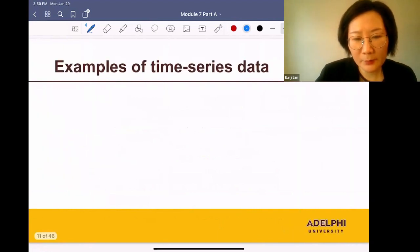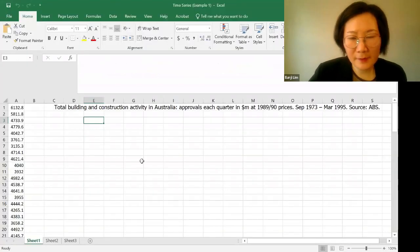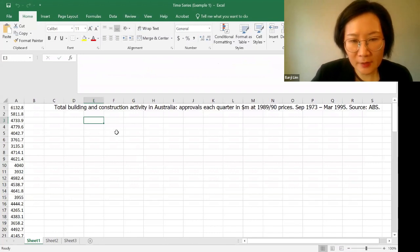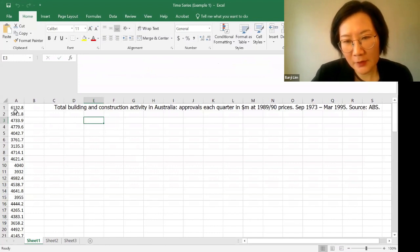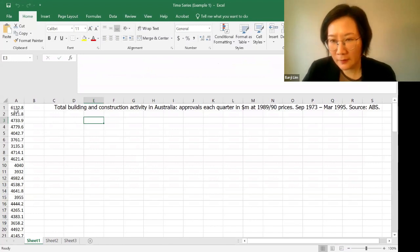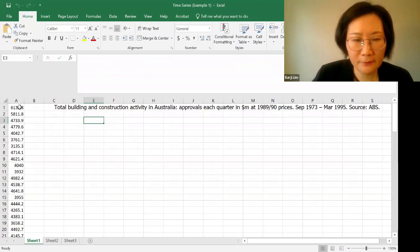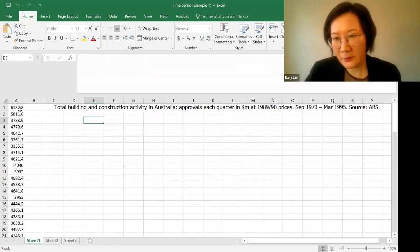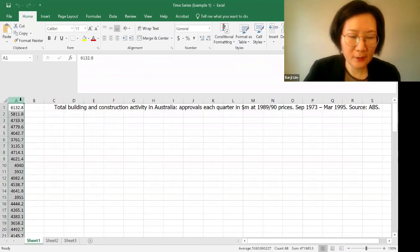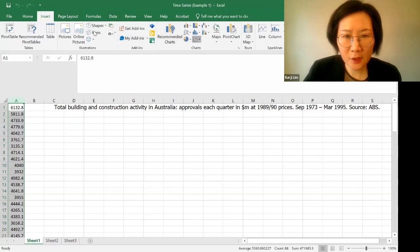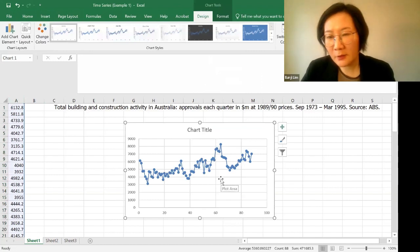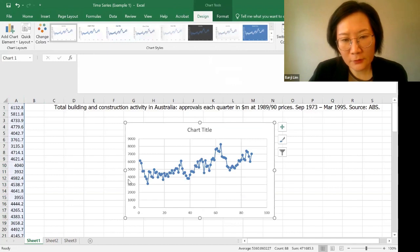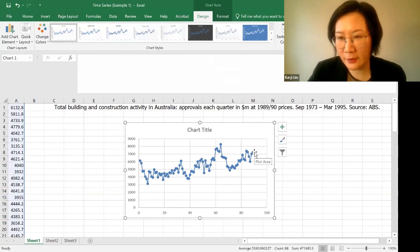Now let's look at some examples of the time series data. In the first example, we're looking at the total building and construction activity in Australia. And these are the approvals each quarter in millions of dollars at 1989 price. And we collected these observations from September 1973 to March 1995. To identify the pattern of this data set, we need to plot this pattern, this data set. So I'm going to select the data points, go to Insert, and click on this. So what kind of pattern does it have? It looks like the overall trend is increasing. So we see a definite increasing trend.